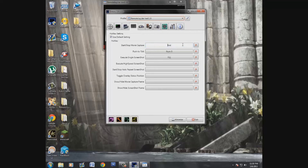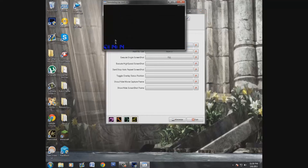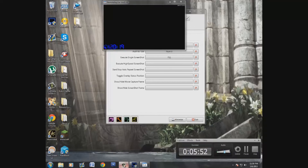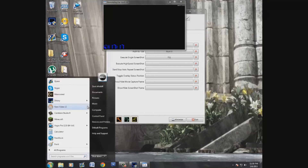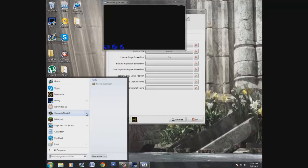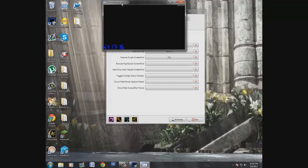I'm going to change the hotkey to Left Shift. Oh, I think it's actually recording right now — yep, it is recording. See, it changes to blue. My frame rates are pretty low just because I'm running Camtasia Studio at the same time, so running two different recording programs will drop your frame rate.